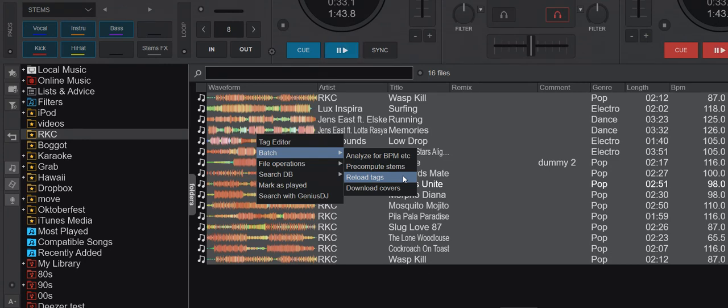Then there's a feature called reload tags. That's probably the way you want to do it if you've changed a lot of tags, if you've been cleaning up your tags somewhere else. That's probably how you want to get the new values into Virtual DJ: by batch reload tags. Let me do that.